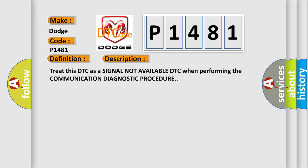And now this is a short description of this DTC code. Treat this DTC as a signal not available DTC when performing the communication diagnostic procedure.